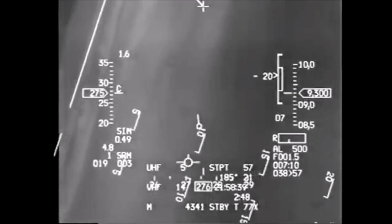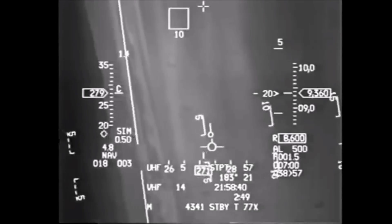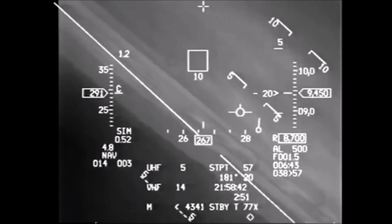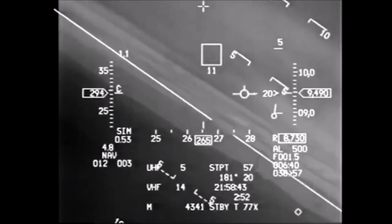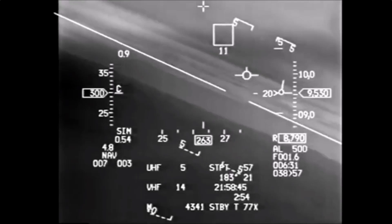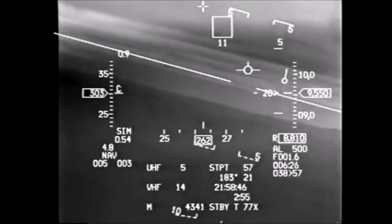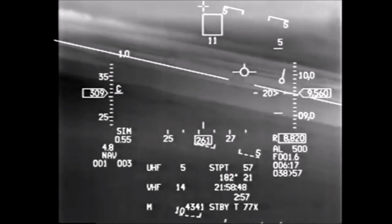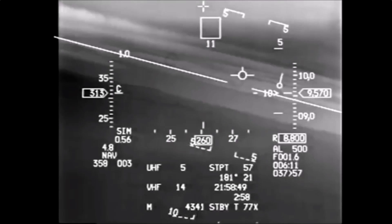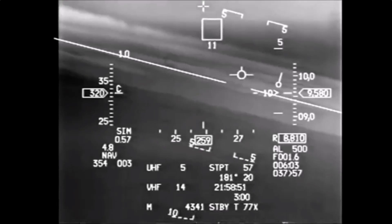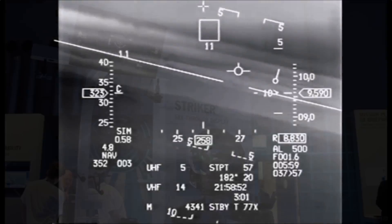To keep the amount of information presented on the HUD reasonable and prevent oversaturation, it was split into modes that show the most pertinent readouts for each. These modes include takeoff and landing, navigation, air-to-air, and air-to-ground.